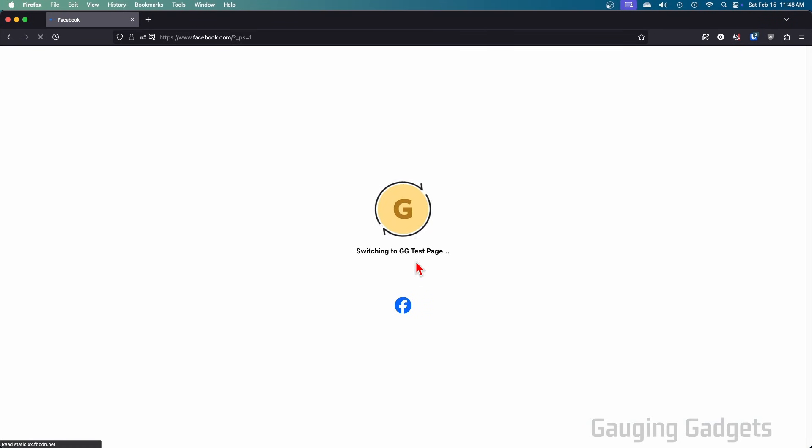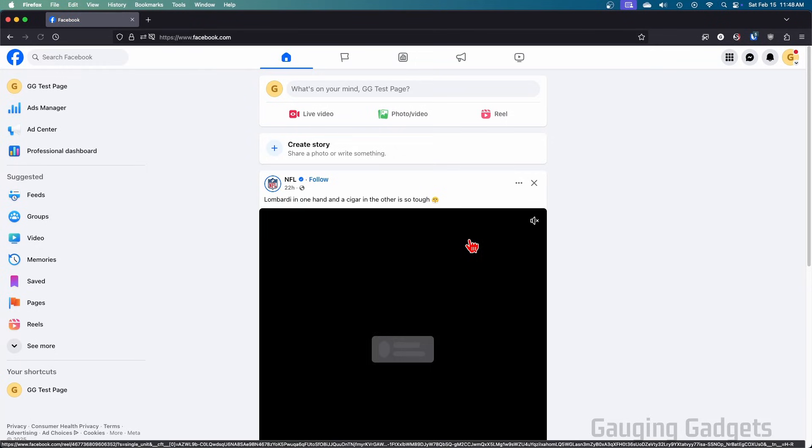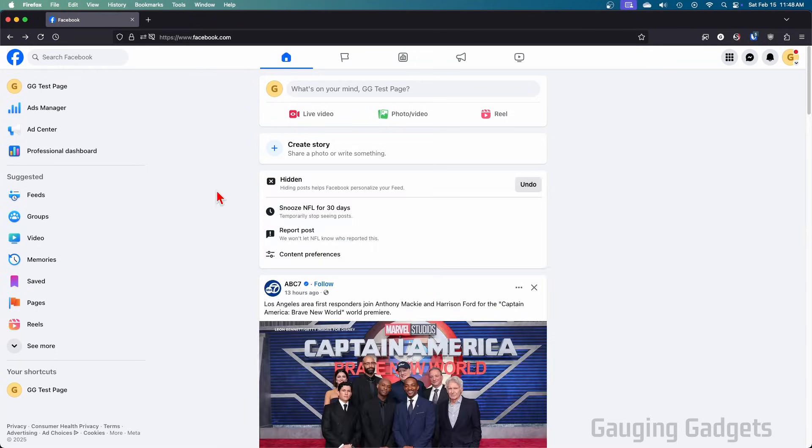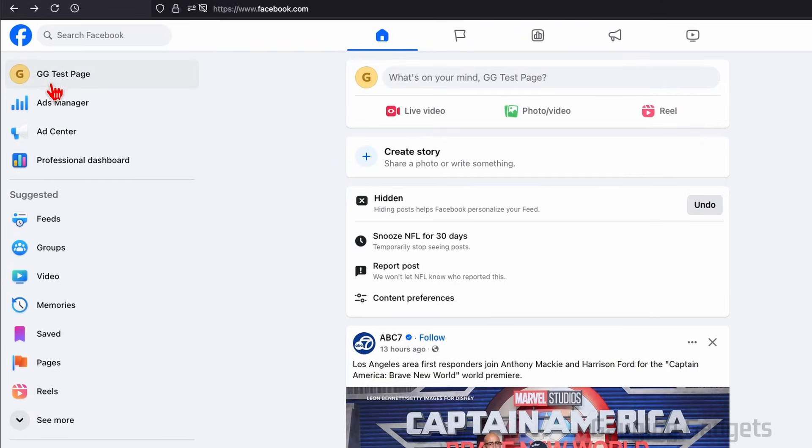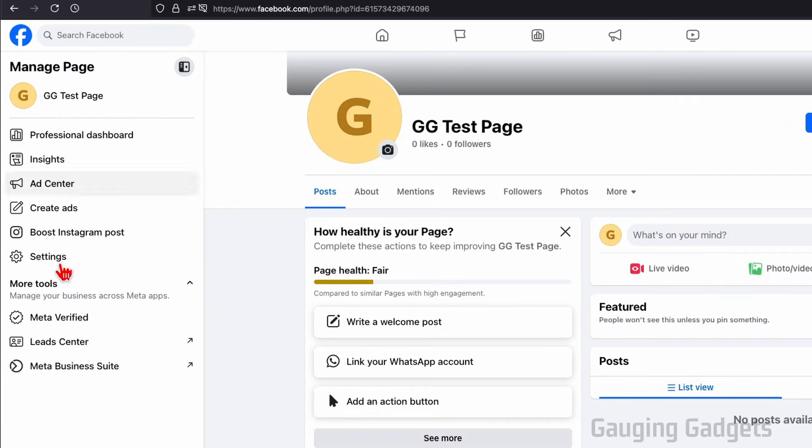You'll then see it change and switch to that page. Now that we're on the profile for our Facebook page, you should see the Facebook page name up here. Select the Facebook page name, and then in this menu where it says manage page, select settings.